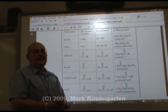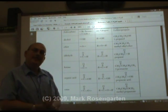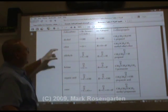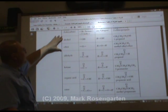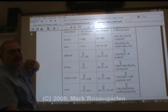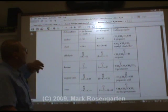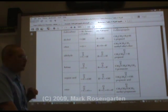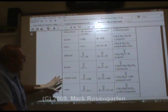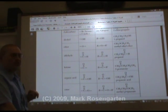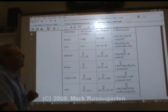Reference Table R is set up in a very intelligent manner. It tells you which families are isomers of each other. Alcohols and ethers are isomers of each other. Aldehydes and ketones are isomers of each other. And organic acids and esters are isomers of each other.